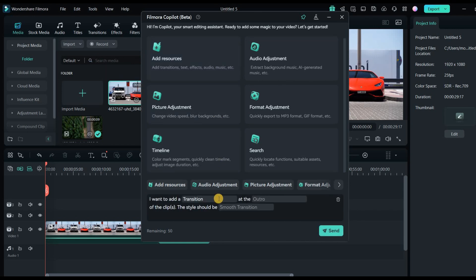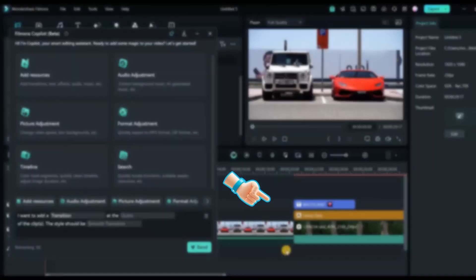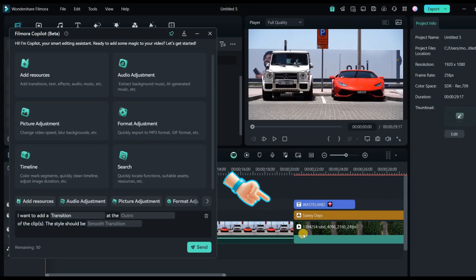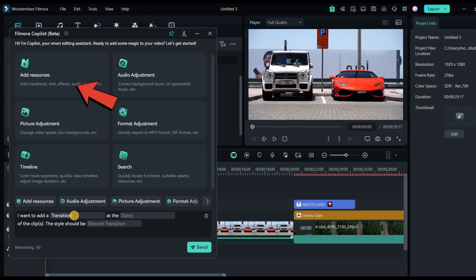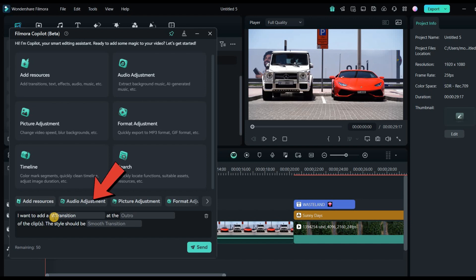Let's walk through an example. I want to add a zoom transition between these two clips. I select Add Resource. Then we can see it adds a simple text prompt in the text box like this. So here I'm going to add a zoom transition between these clips. So I change this prompt like this.